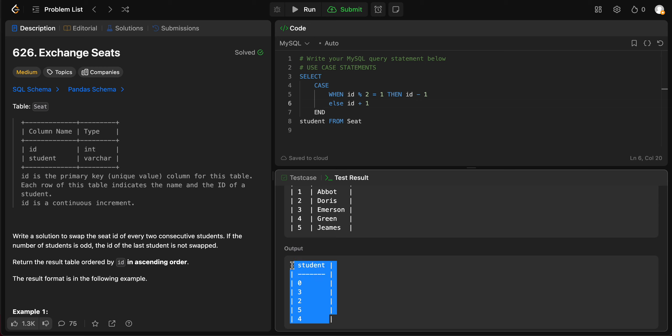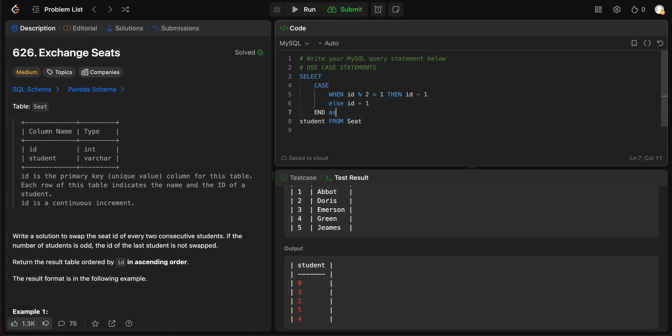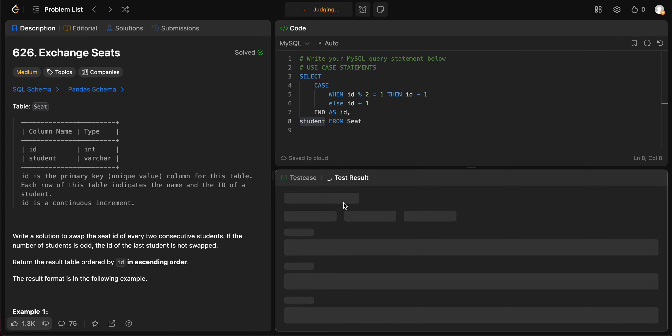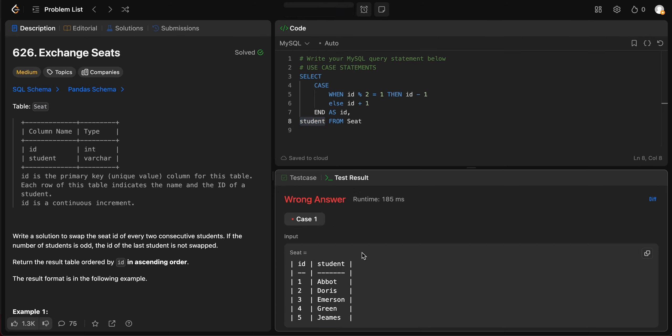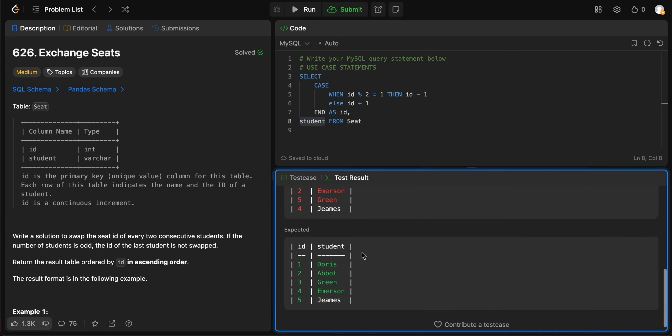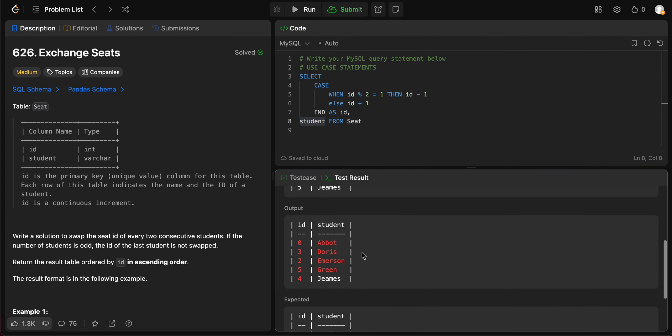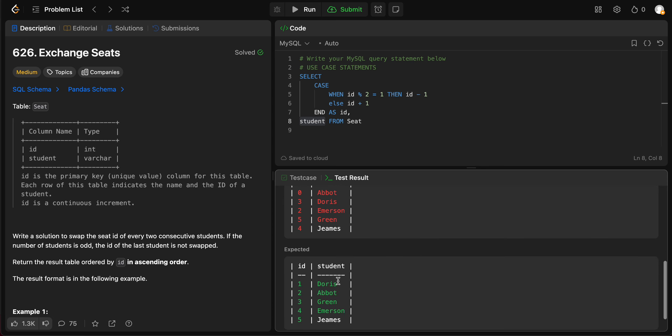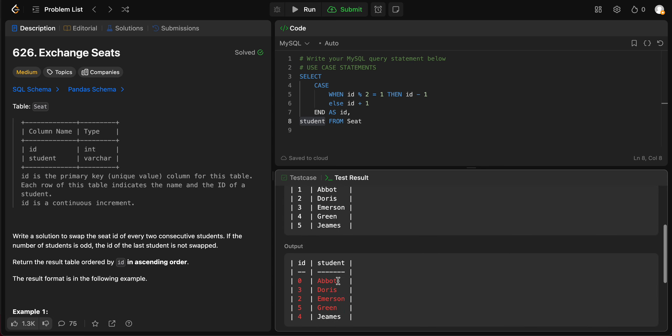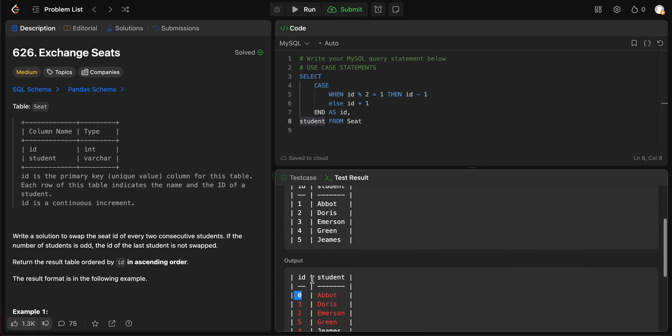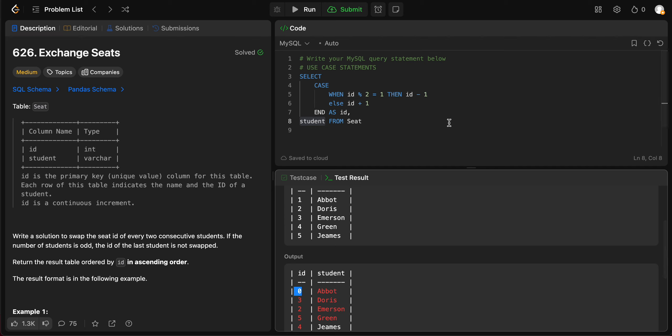Oh, this is being printed as student. So let's fix that. You need to alias this as ID and then take the column student as well and then print that out. Okay, what does this look like? It seems like something is happening.